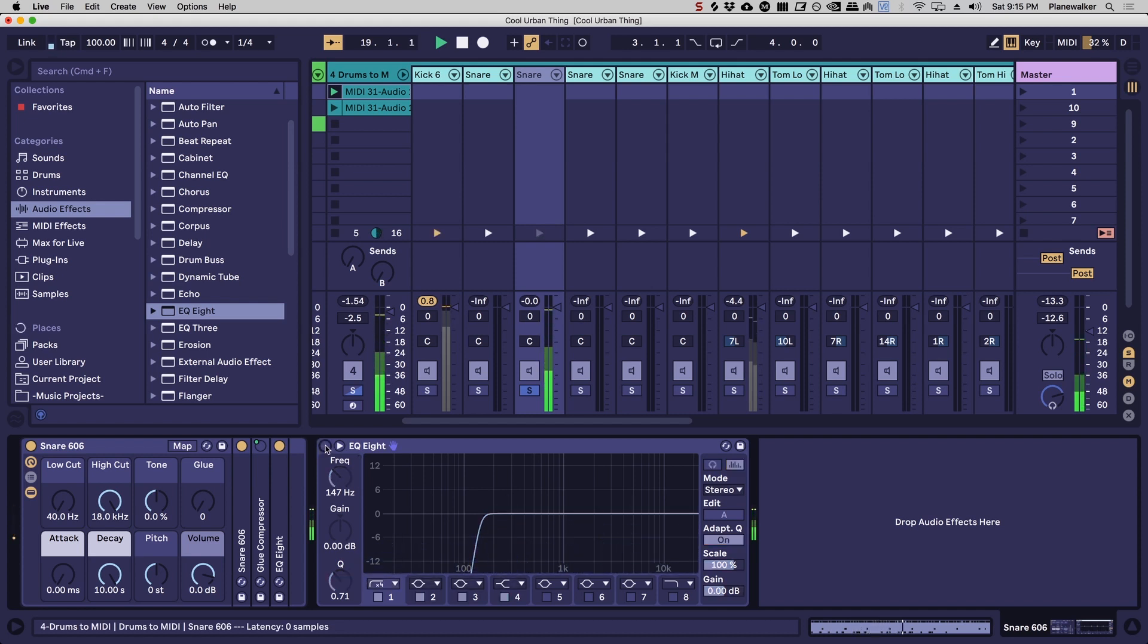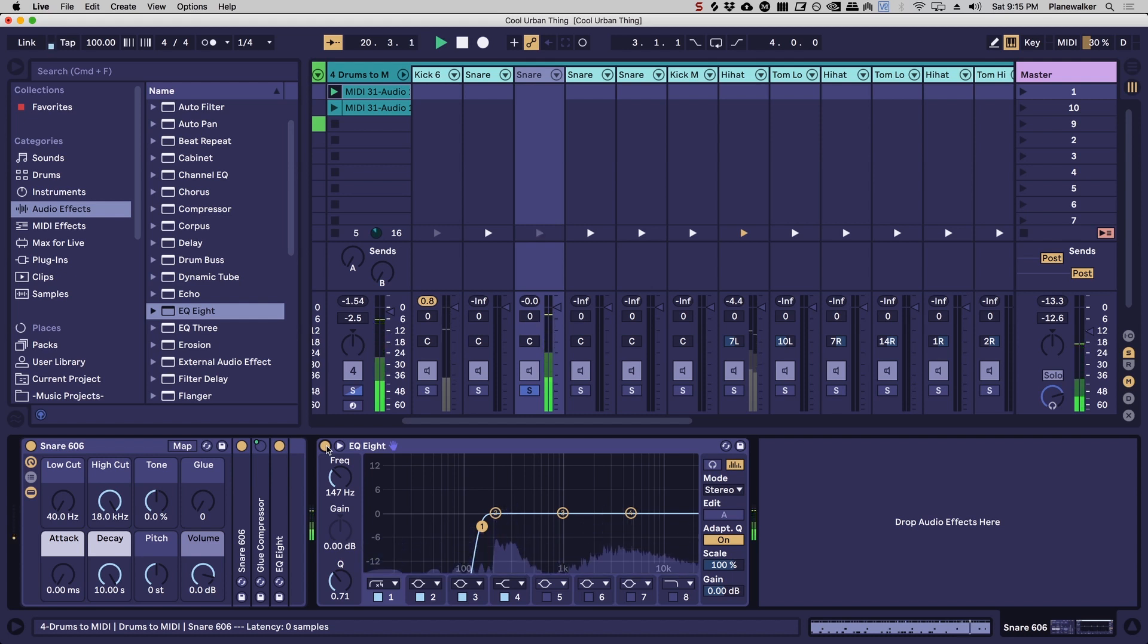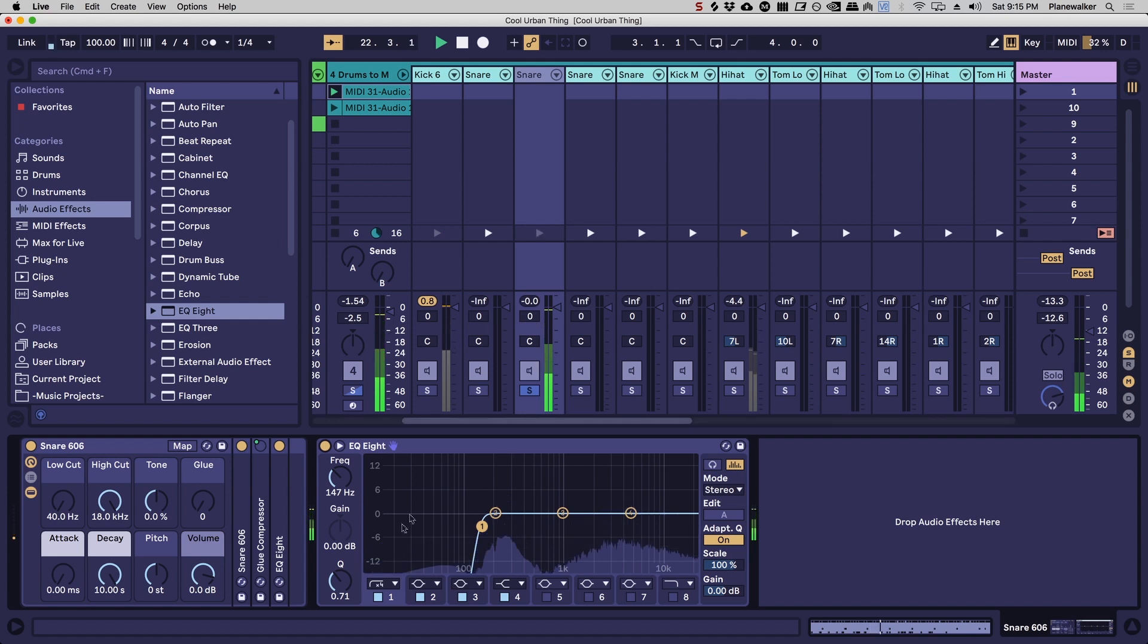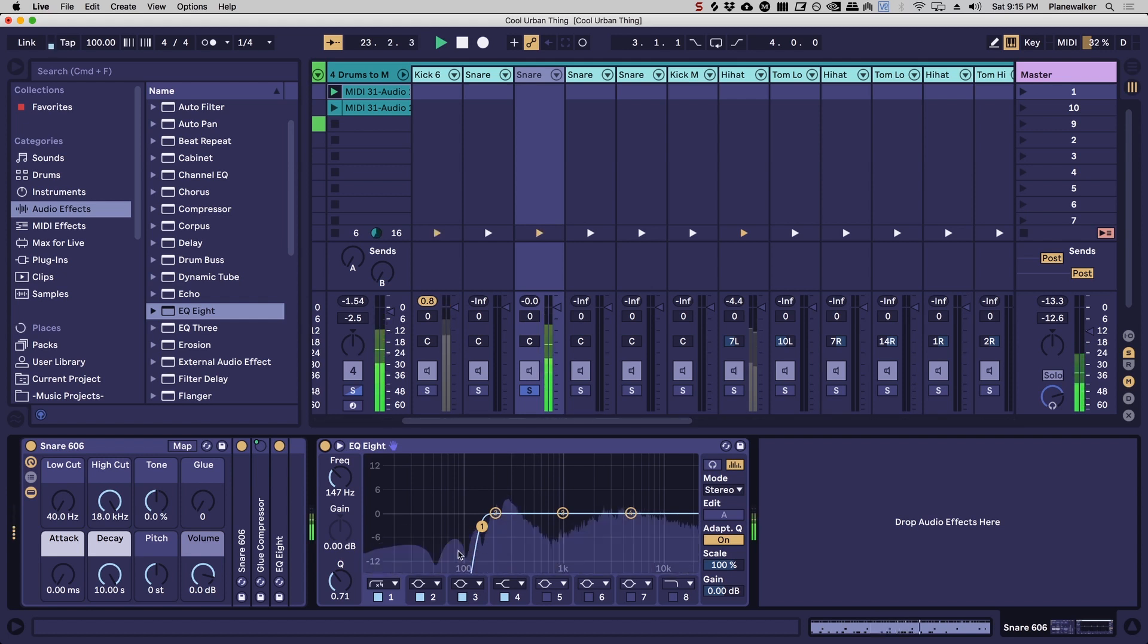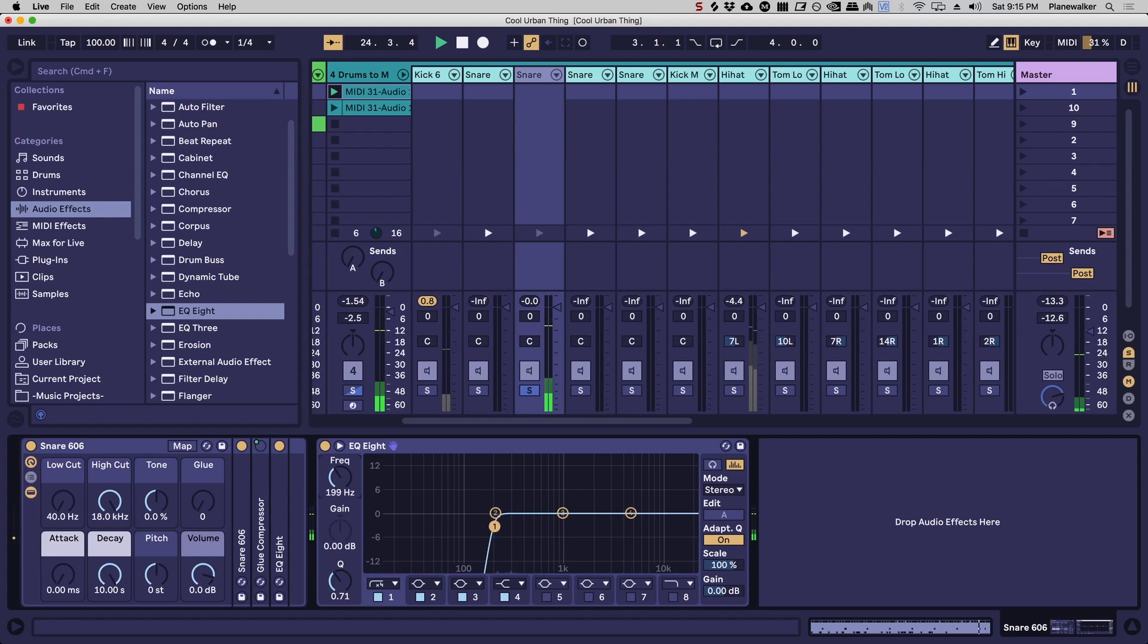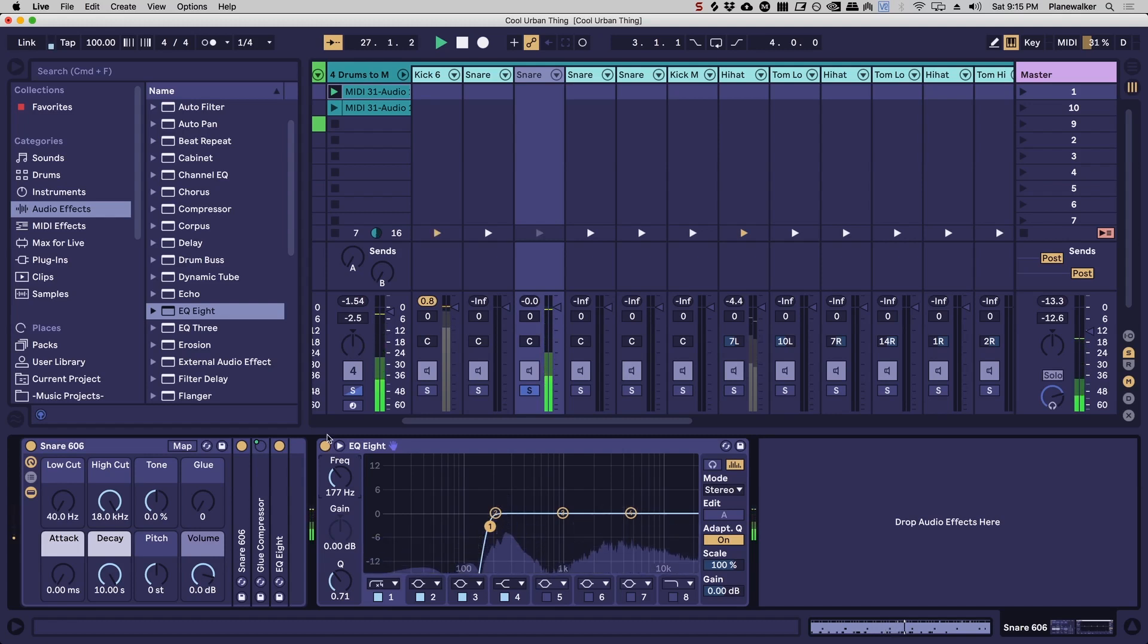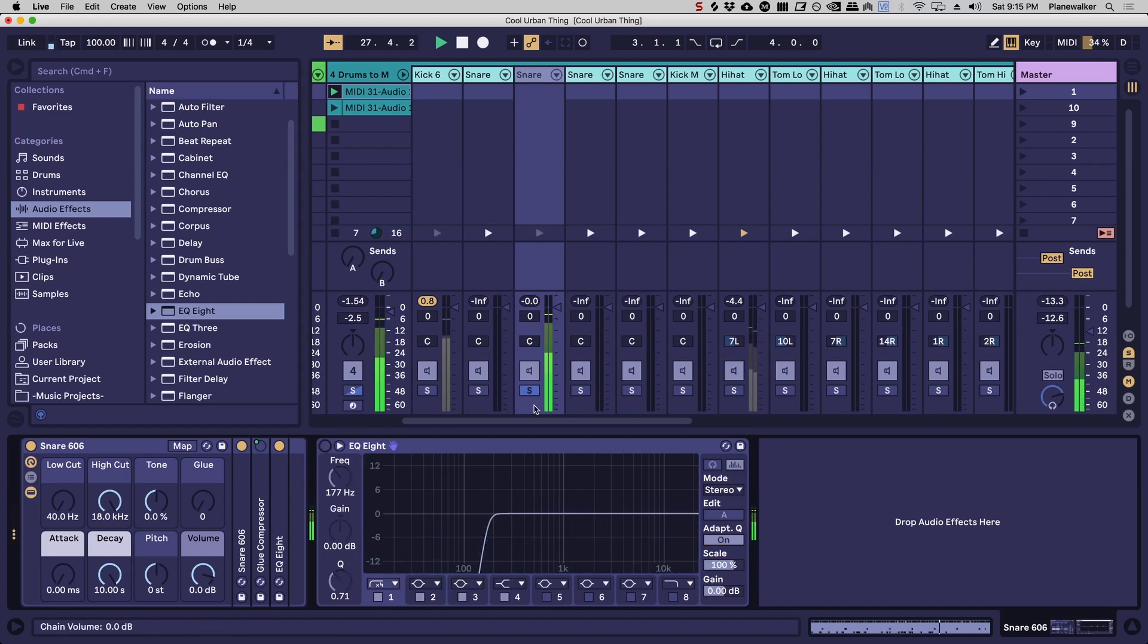But the thing is that when you've got a ton of tracks all layered on top of each other, all this little bit of bass that's sort of subtle and you don't really hear it at first is actually going to add up. All those frequencies are going to add up and it's just going to muddy up the whole mix.